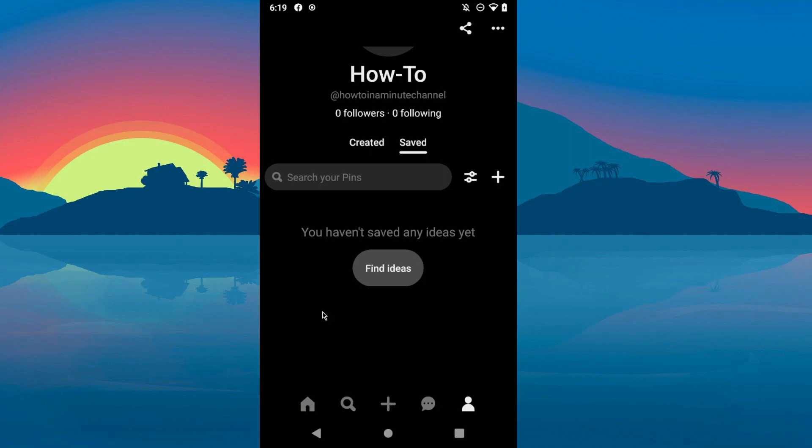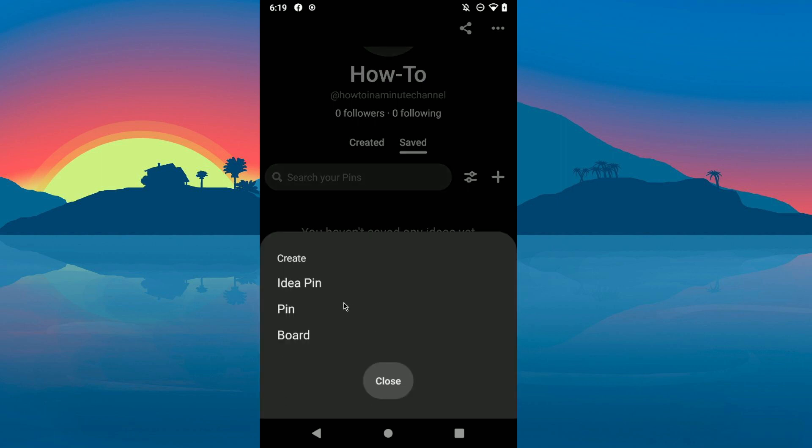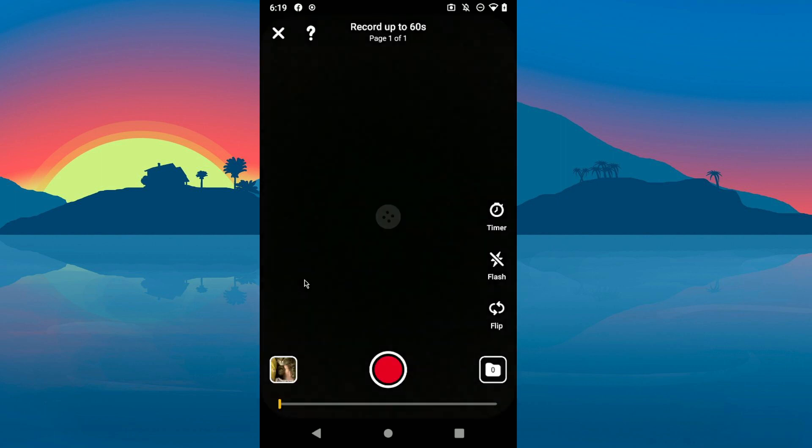Hey guys, in today's video I'm gonna show you how to upload a video on Pinterest. The first thing is to click on this plus sign here and click on idea pin, then click on this icon here down here.